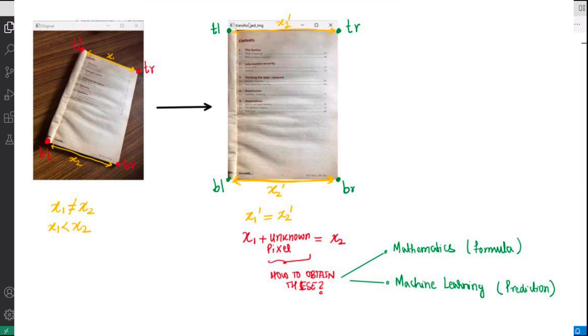So there are two options for the computer to do that. One is to use a mathematical approach which is what OpenCV library is going to do and the other is to use machine learning which is predicting the pixels from all the training it has received in the past.